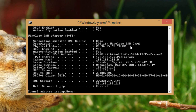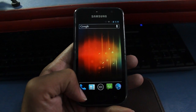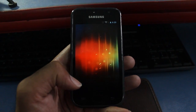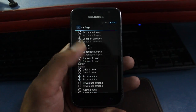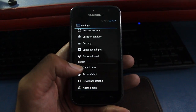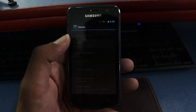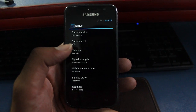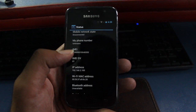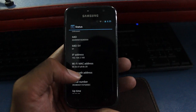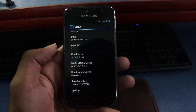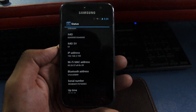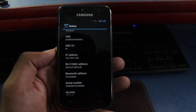Now let's look at how to find the MAC address on an Android device. It's pretty much similar for all Android phones. Go to Settings, scroll down to the 'About Phone' tab, click on 'Status', then scroll down and you will see the Wi-Fi MAC address listed there.